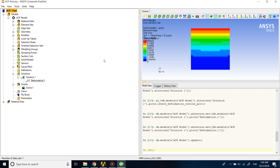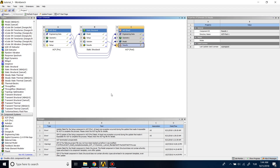That's the basic composite analysis in ANSYS Workbench using the ACP module. I don't recommend relying solely on this analysis, because composite applications can vary in many parameters such as how you lay up your composite. I recommend relying on experimental data, but this can show the general picture of your material behavior. I think this is enough for a basic composite analysis — see you later.